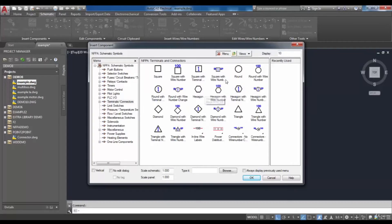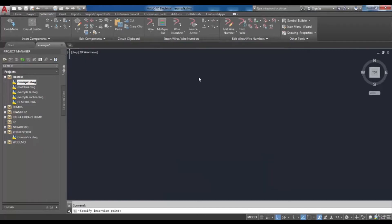The circle, square, triangle, hexagon, and diamond are the types of terminal style, and the other types with descriptions are available. I select one of these terminals and then I have to specify an insertion point for it.